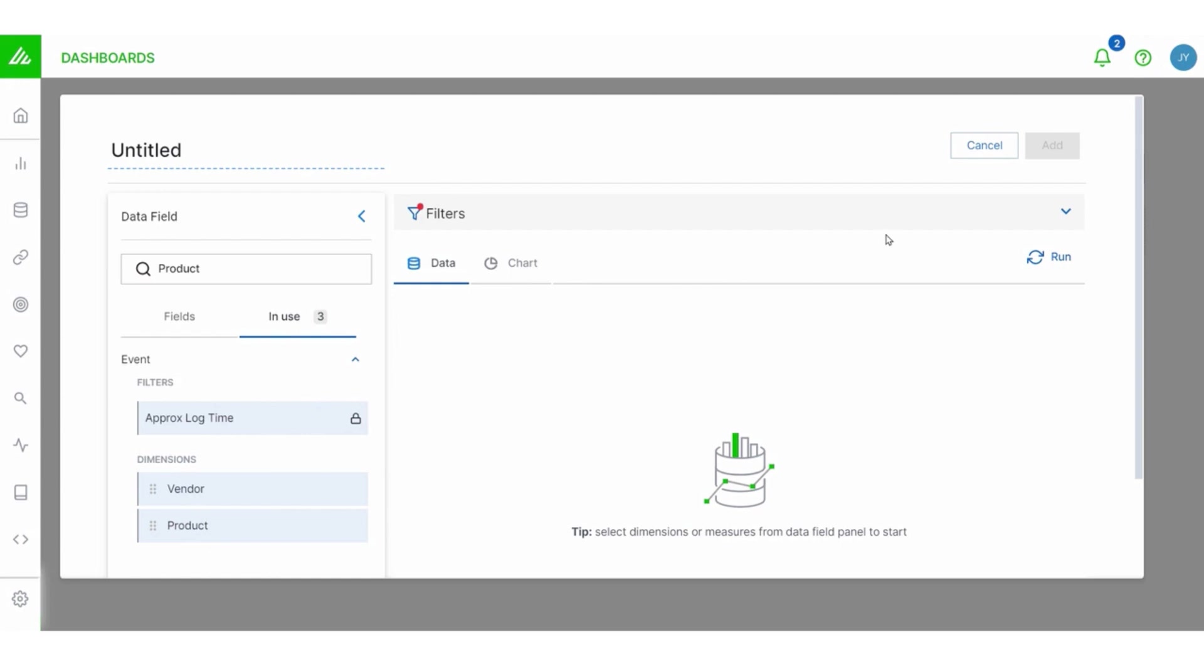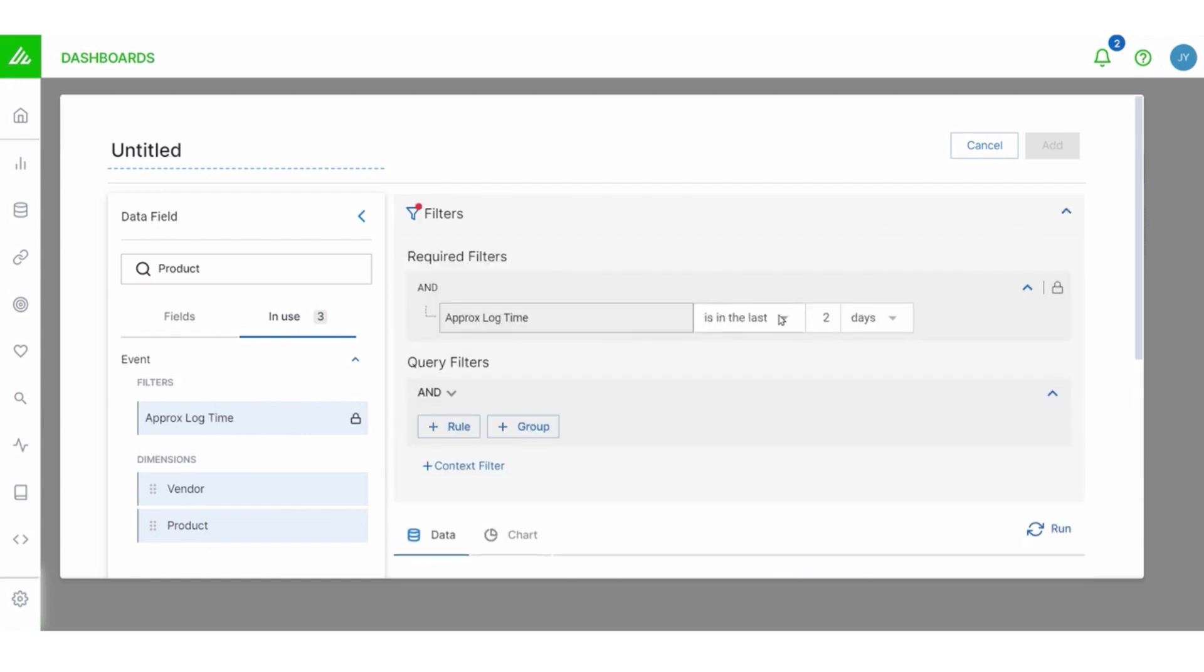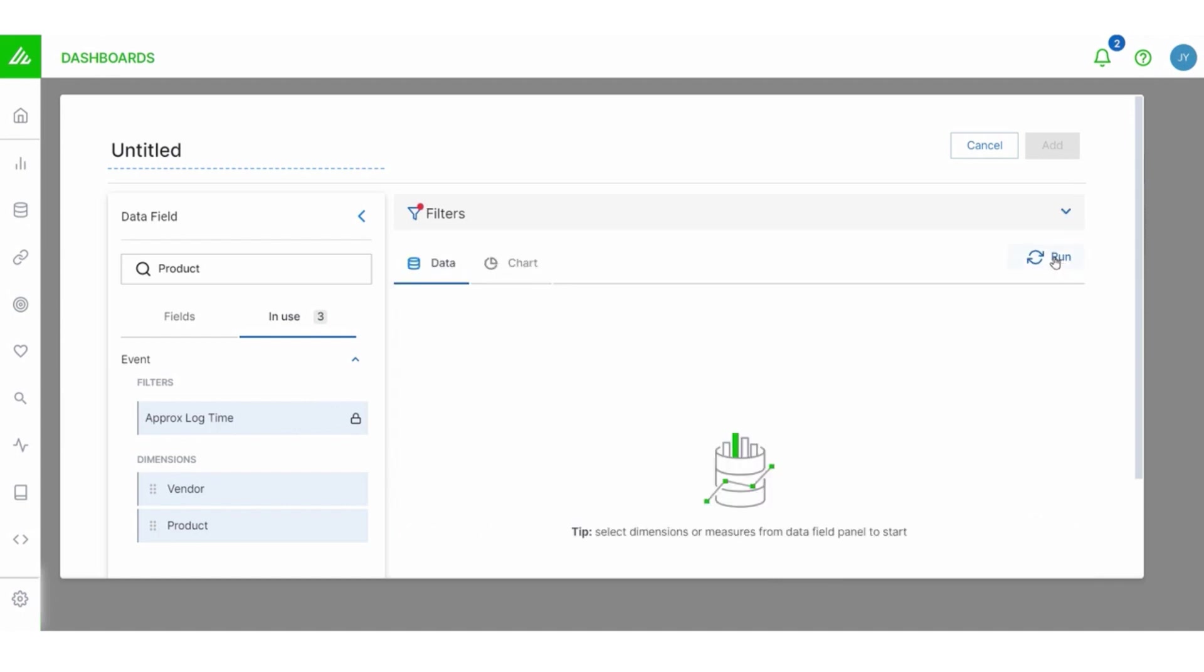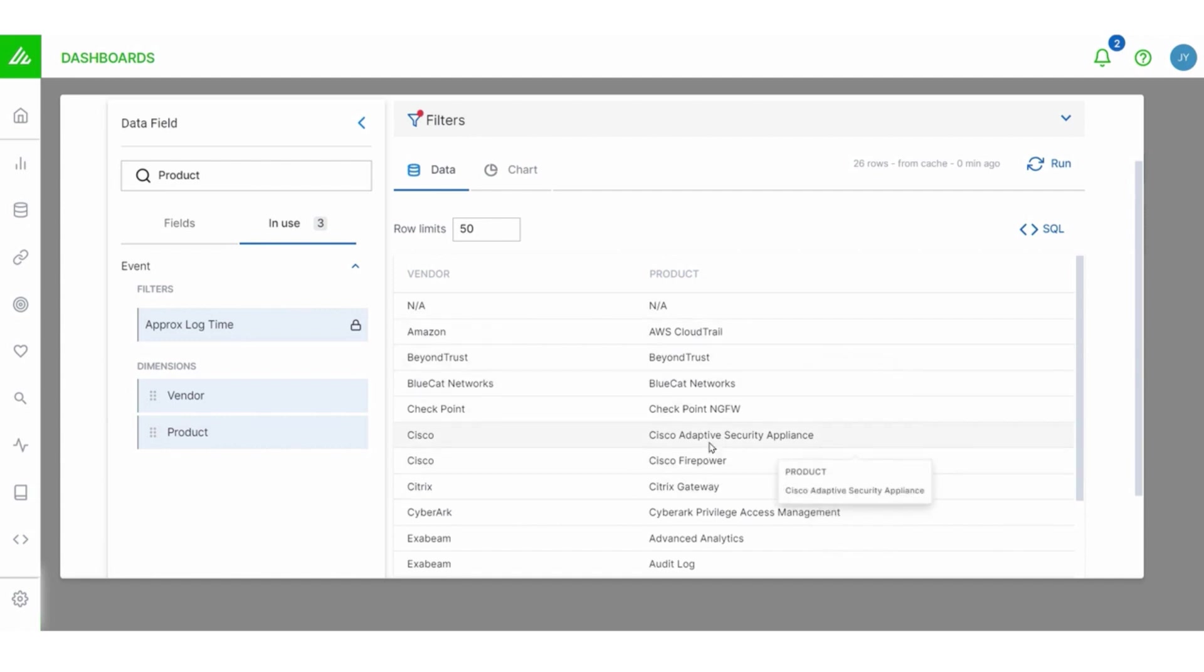I also see the default filter. Now I'm going to talk a little bit more about the filter feature towards the end. But this is my two dimensions. And if I hit run, I can preview my data. Great.